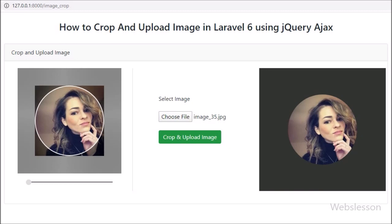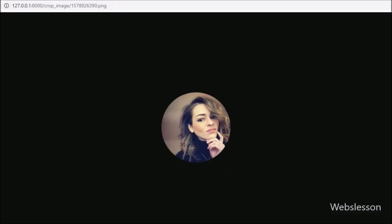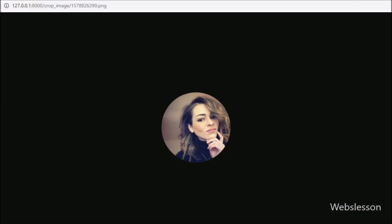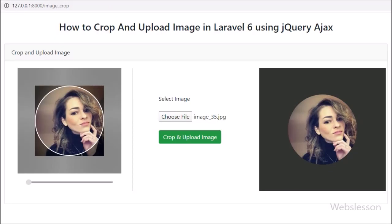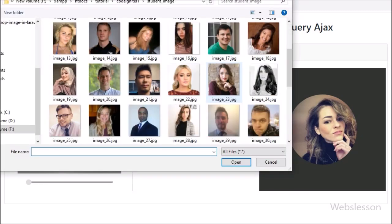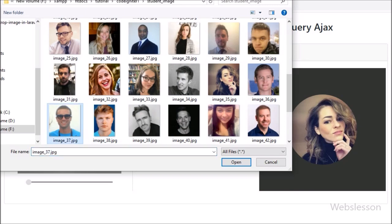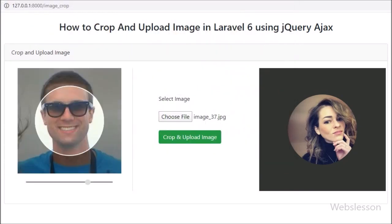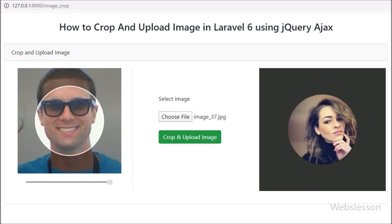Now we open the image in a new tab — we can see the image has been cropped and uploaded into the crop_image folder. This is how we can crop and upload an image using the Croppy plugin in Laravel 6 framework with AJAX, without refreshing the web page. This feature is mainly required when uploading a profile image.